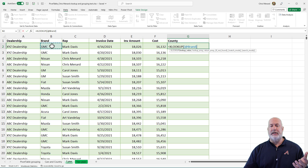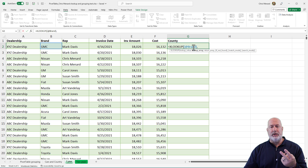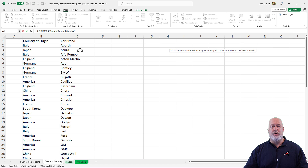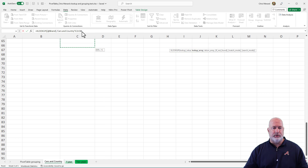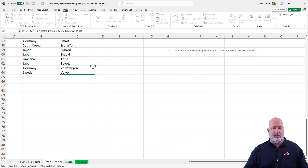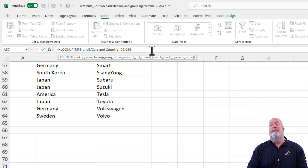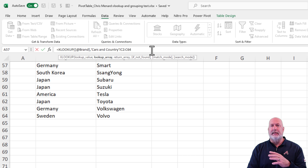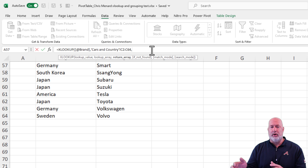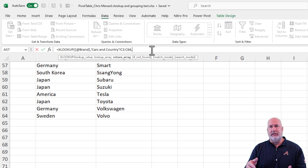I want to find out what country GMC is in — comma — argument number two for XLOOKUP: where do you want to go look? I'm going to go to the Cars and Countries worksheet and simply highlight C2 down to C64. I'm up in the formula bar. What's also cool about XLOOKUP compared to VLOOKUP is I don't have to select the whole range — just C2 to C64. Now in bold it says: if I find GMC in C2 to C64, what is it you want me to return? That's the return array.